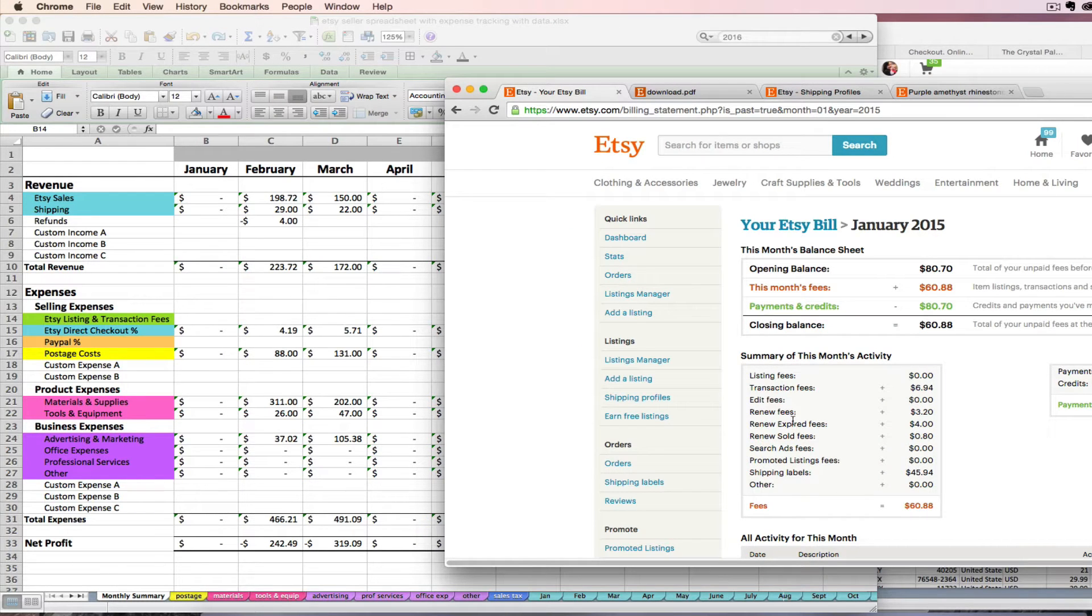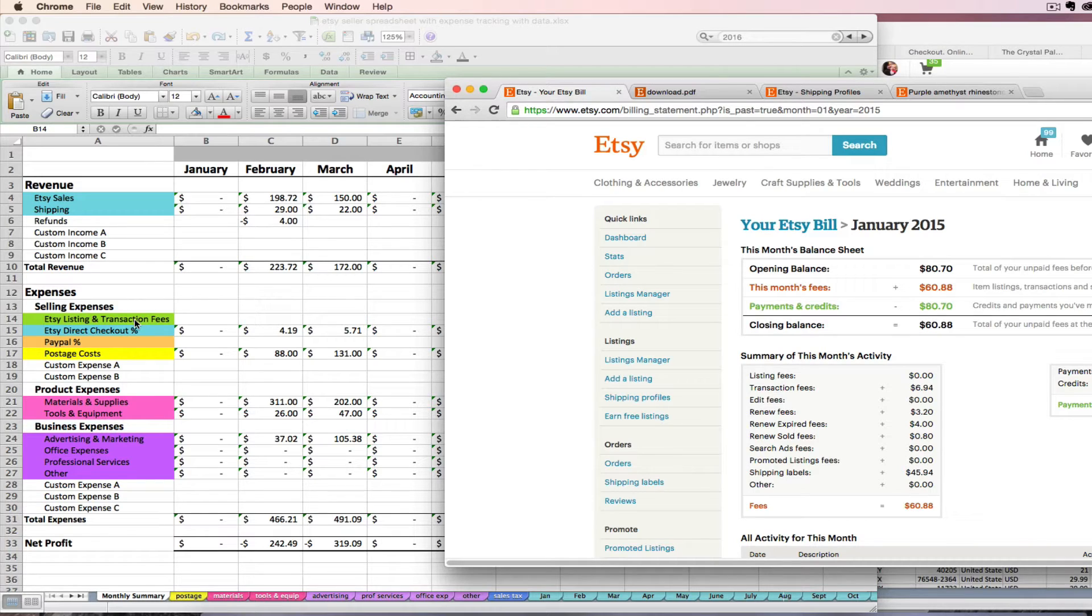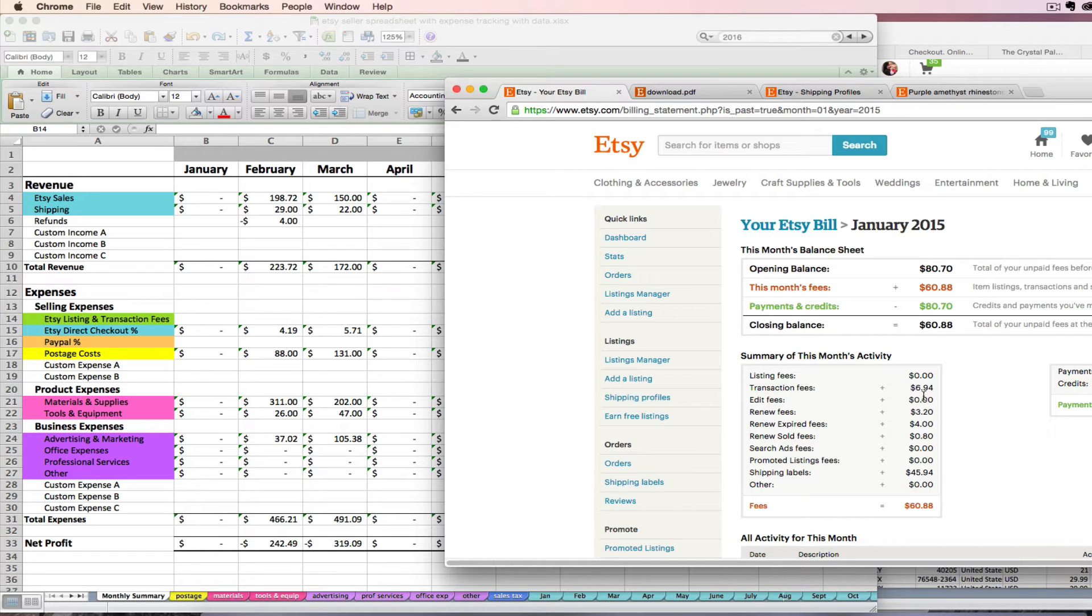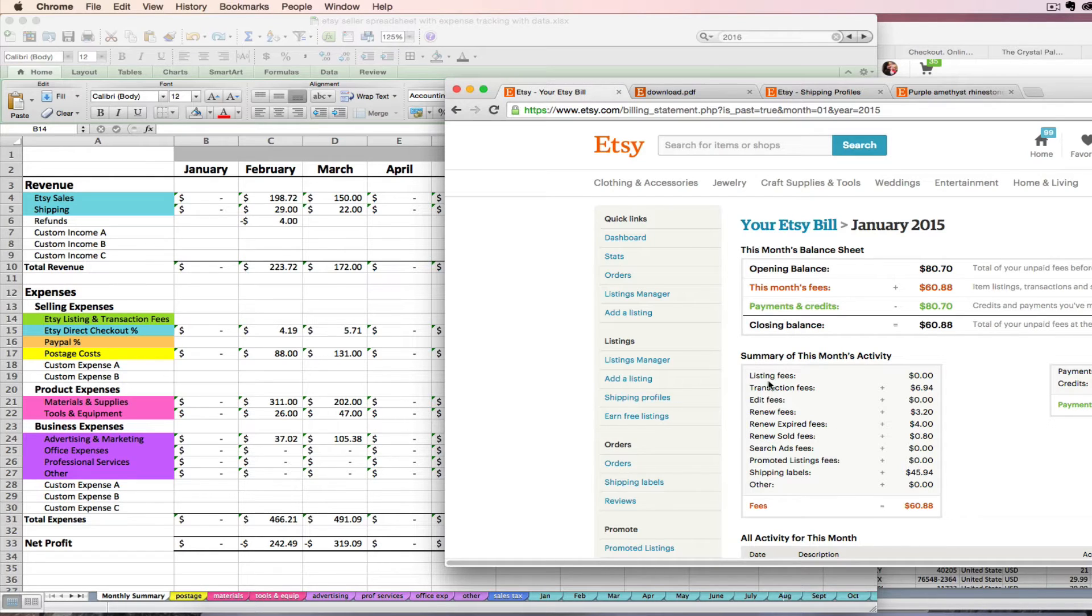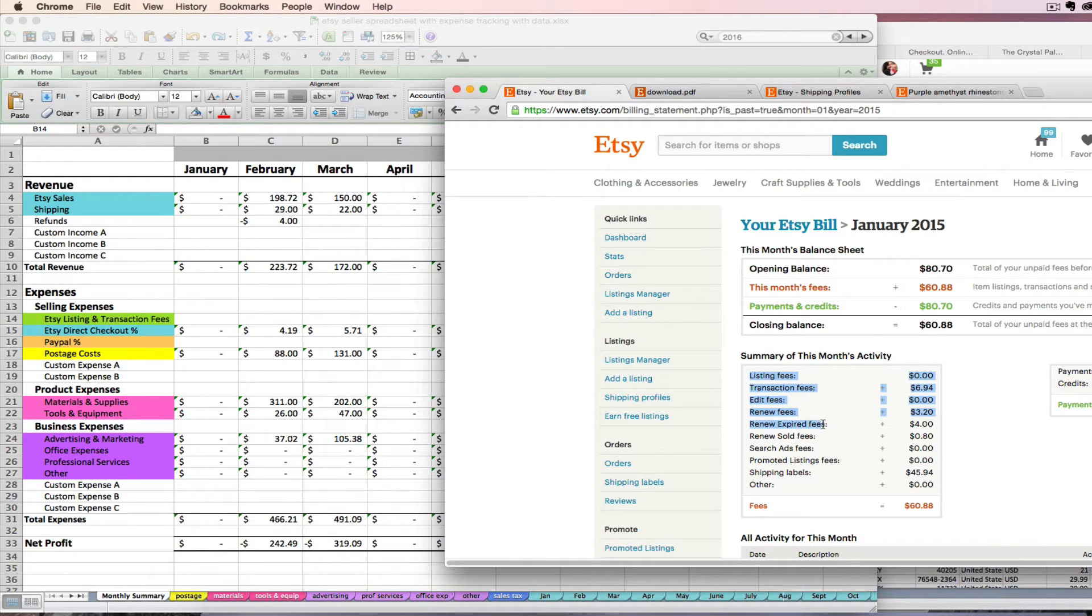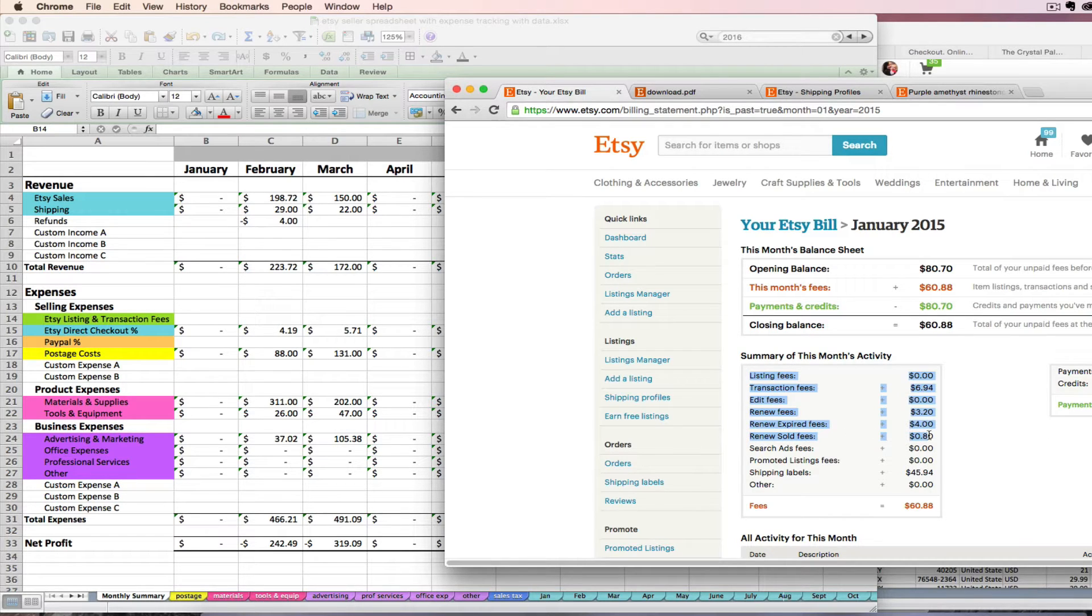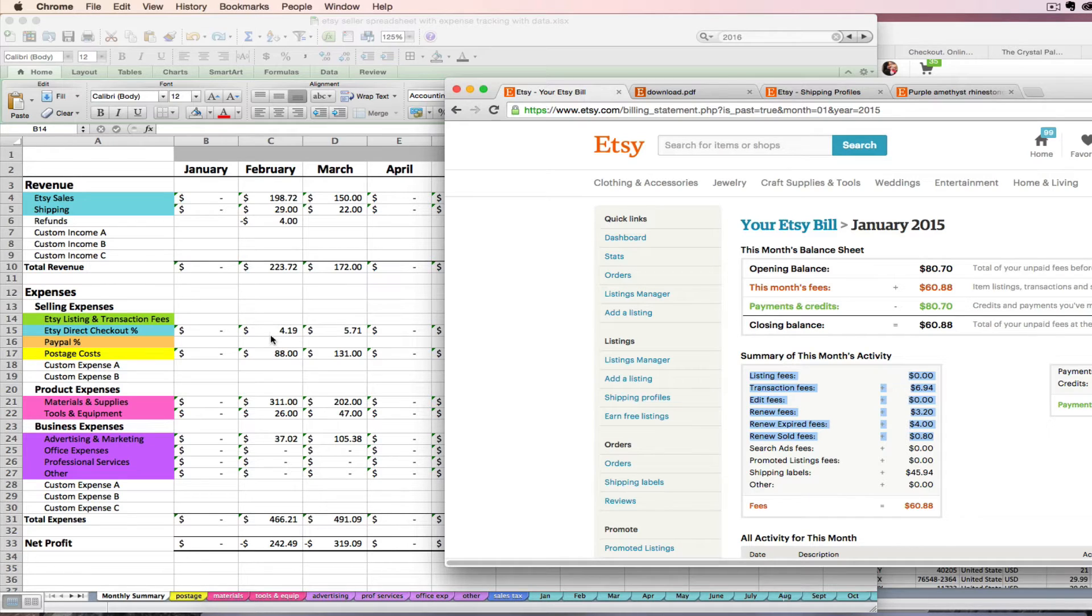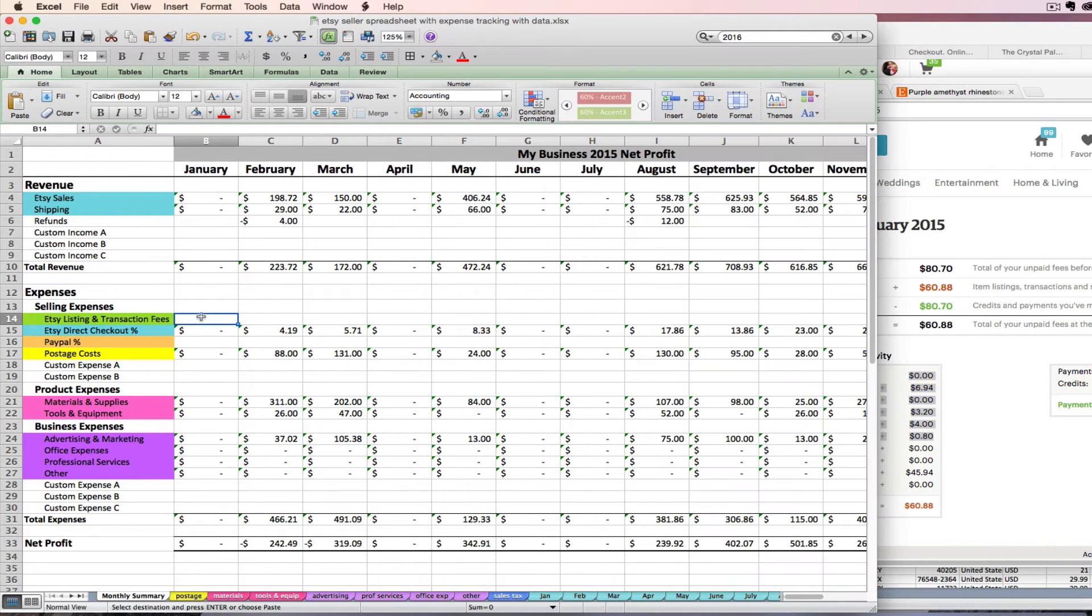Remember we're looking for our Etsy listing and transaction fees and that's exactly what this little box is going to tell me. I'm going to total up all the amounts ranging from listing fees down to my renew sold fees. Some of them are zero and some of them aren't, so I'm going to total the ones that I have in this category.